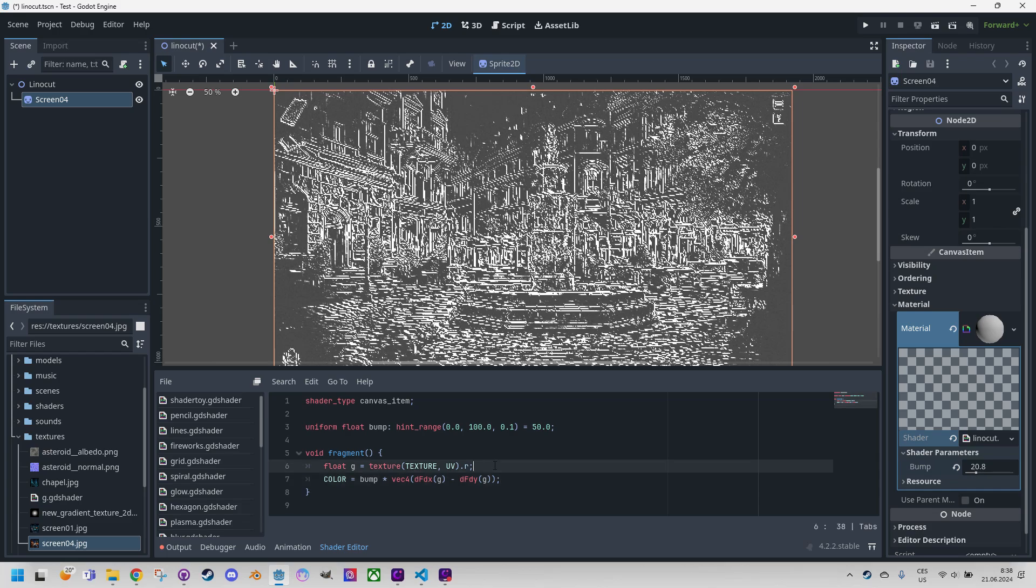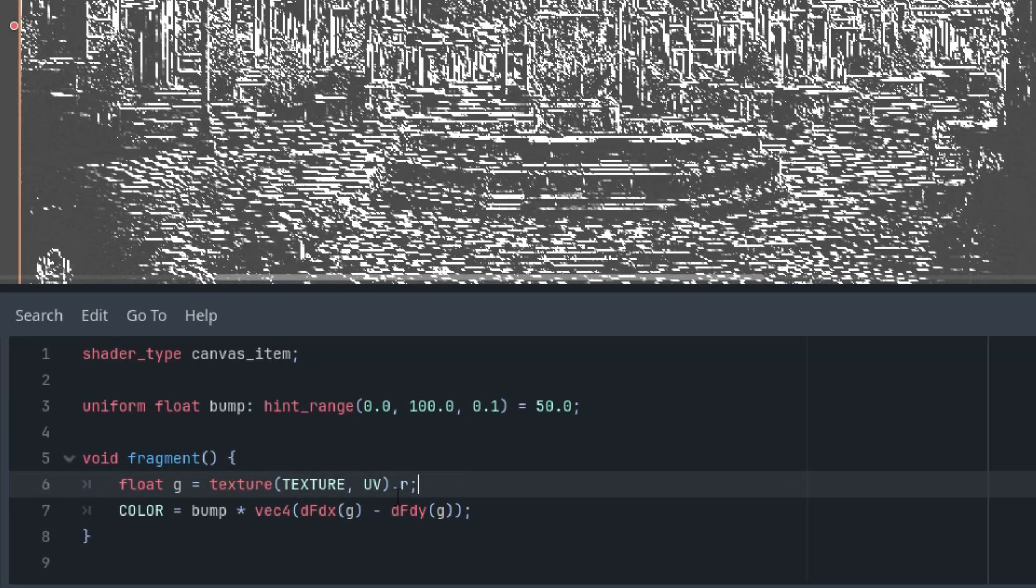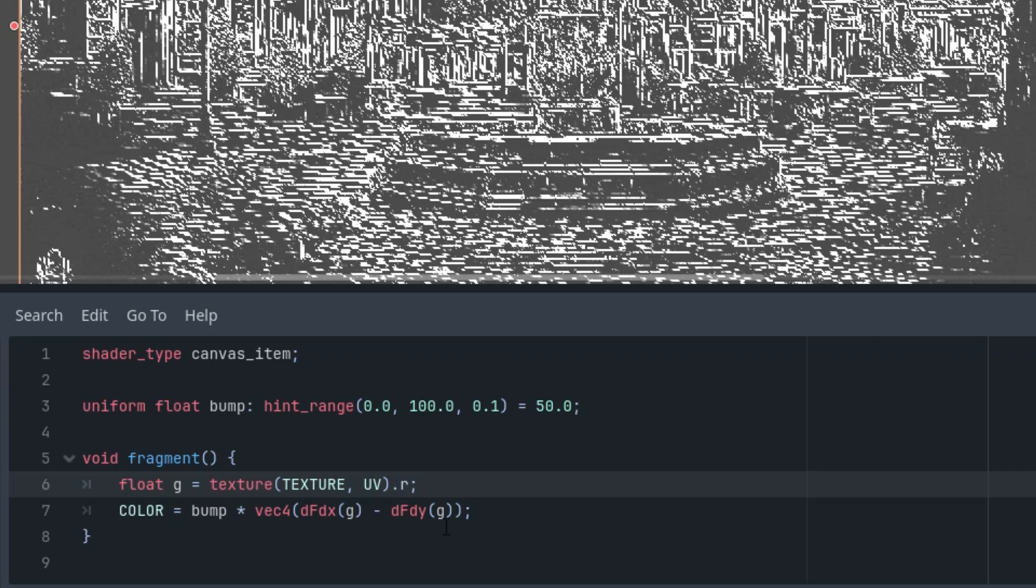The first line is probably clear. From our texture we take the color of the current pixel and as I said we are only interested in its red component which we'll use in the second line to calculate what could be called a color difference. In the same way the green or blue component could be used or the arithmetic mean of all three.